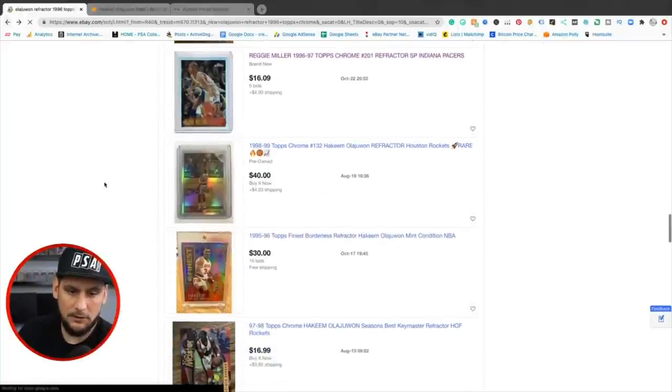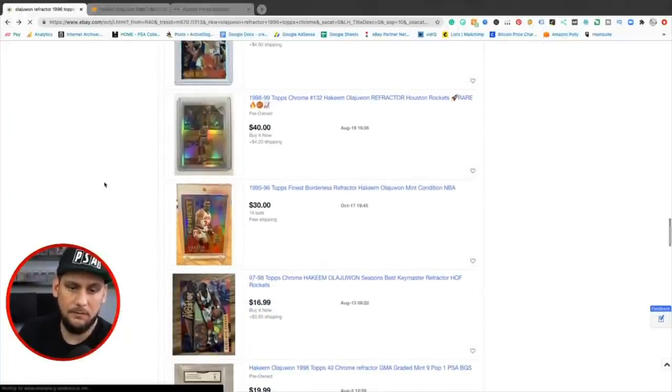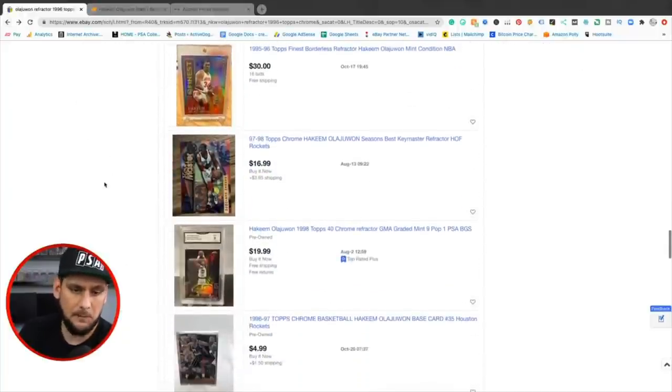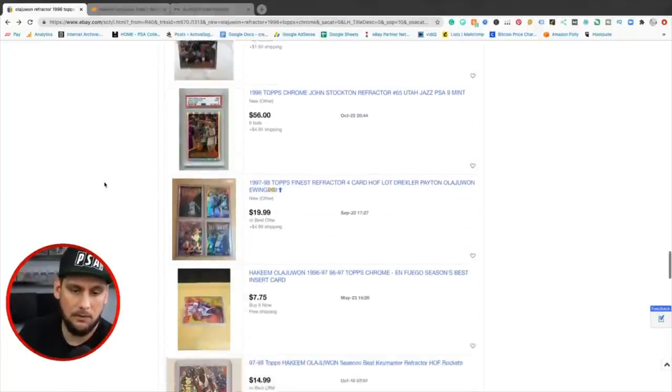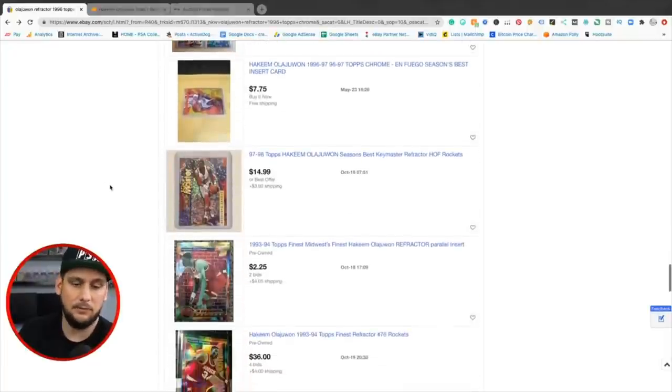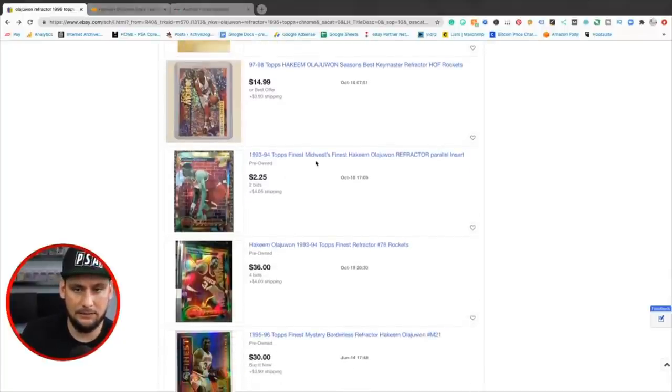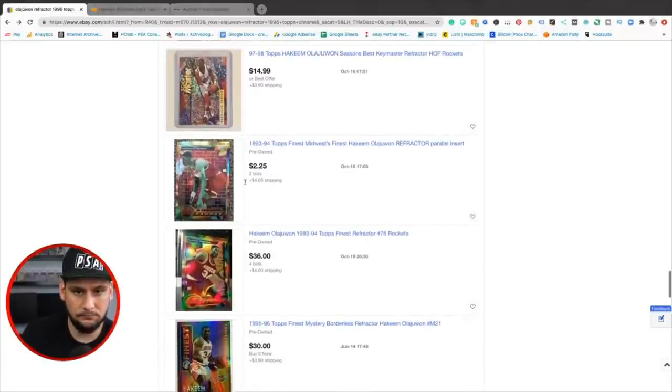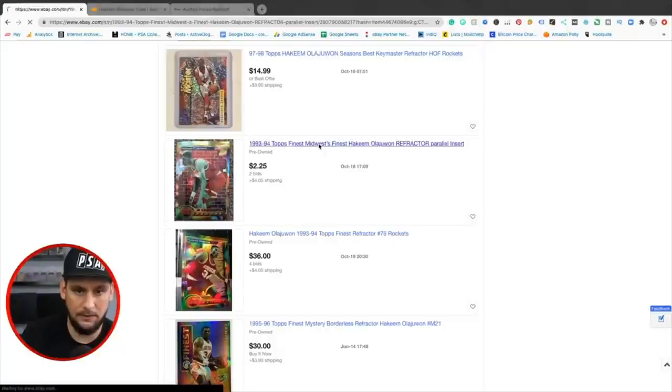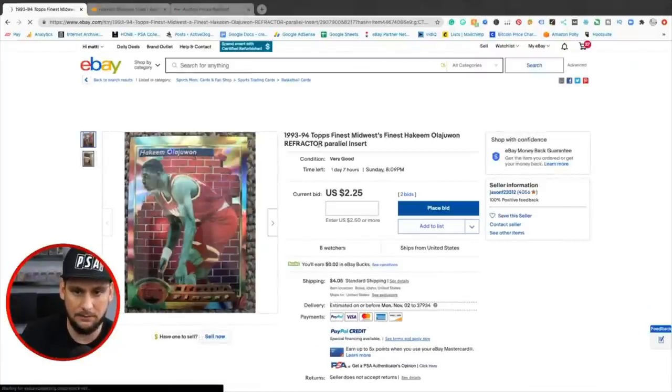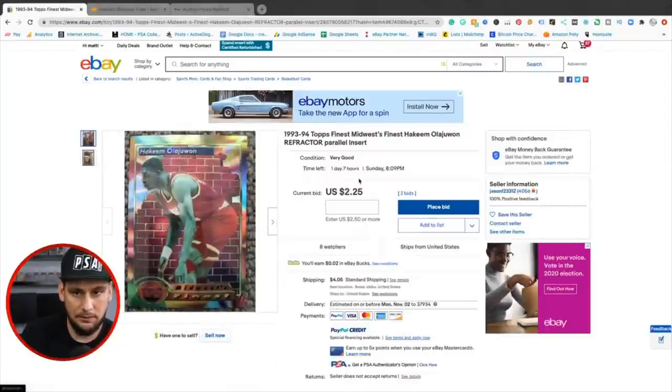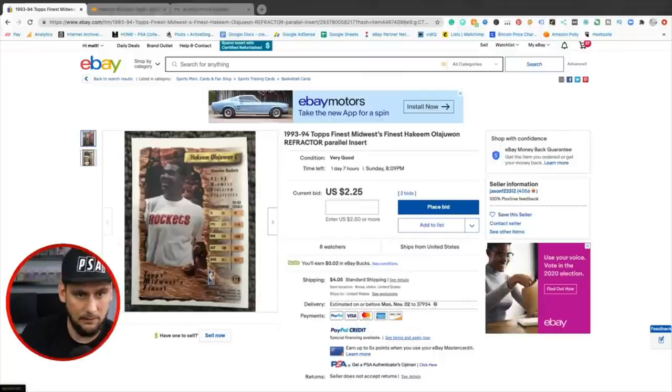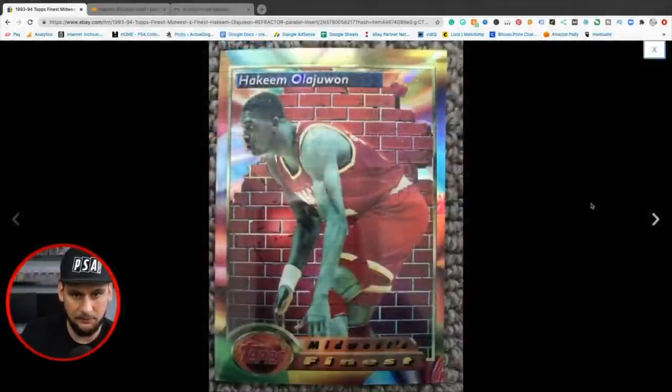So if you want to do non-rookie cards for basketball players that played in the 90s Hall of Fame, start with the Topps Chrome, even the finest refractors. So these '93 finest, I would even, so '93 is the first year of finest. $2. That's a refractor.